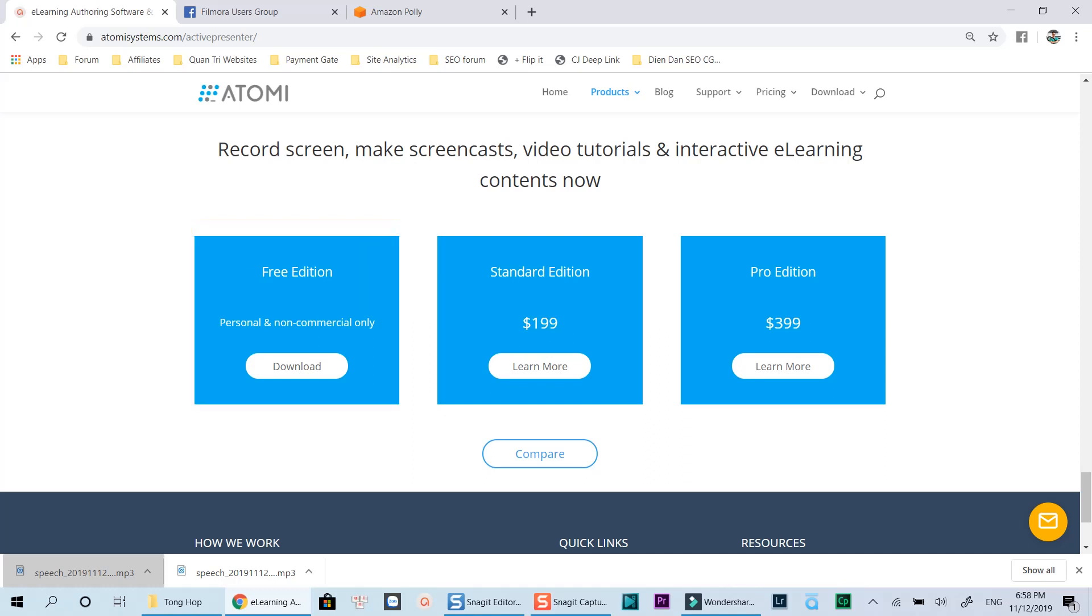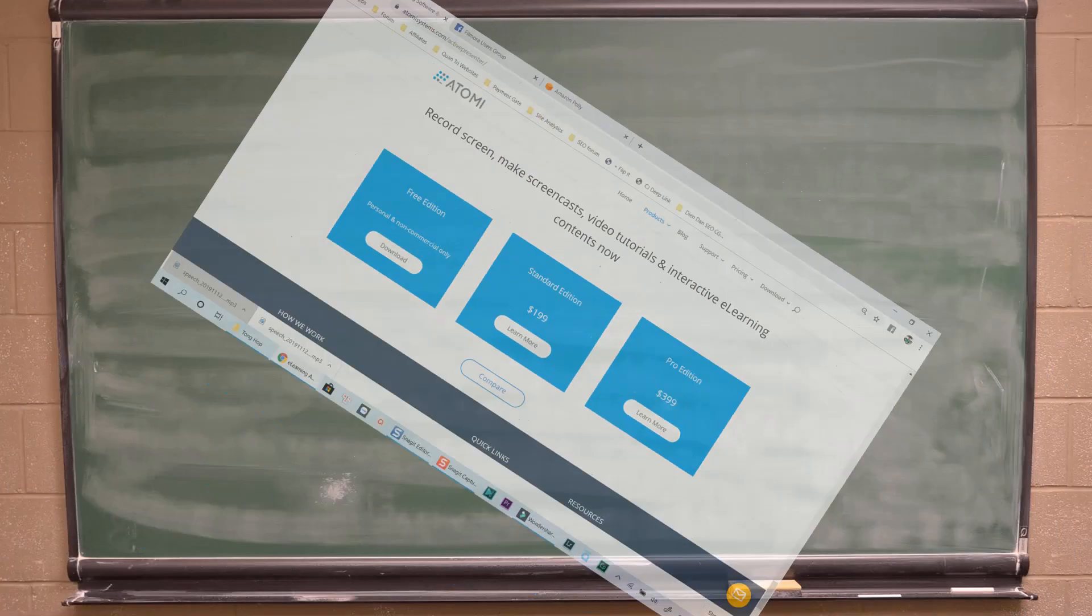I'll put the link to download this software in the description for those of you who want to try ActivePresenter. Go ahead to the description, or click the pop-up link to watch all ActivePresenter tutorials on my channel at the corner of this video.